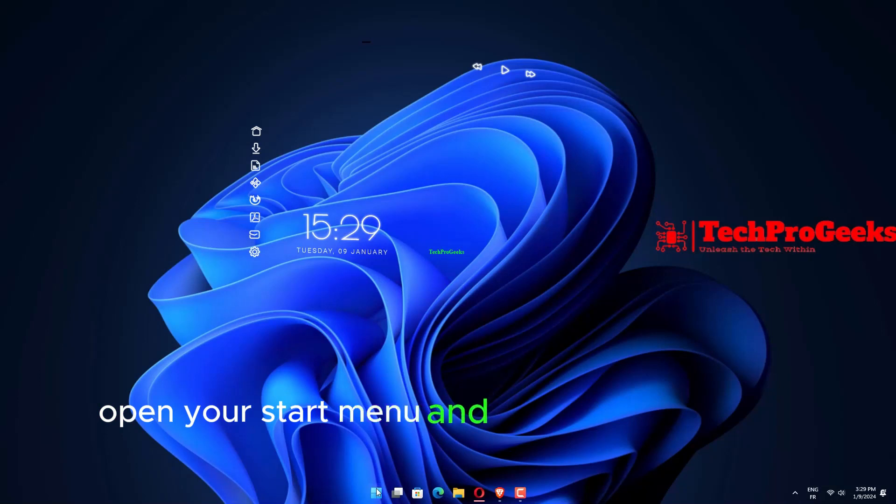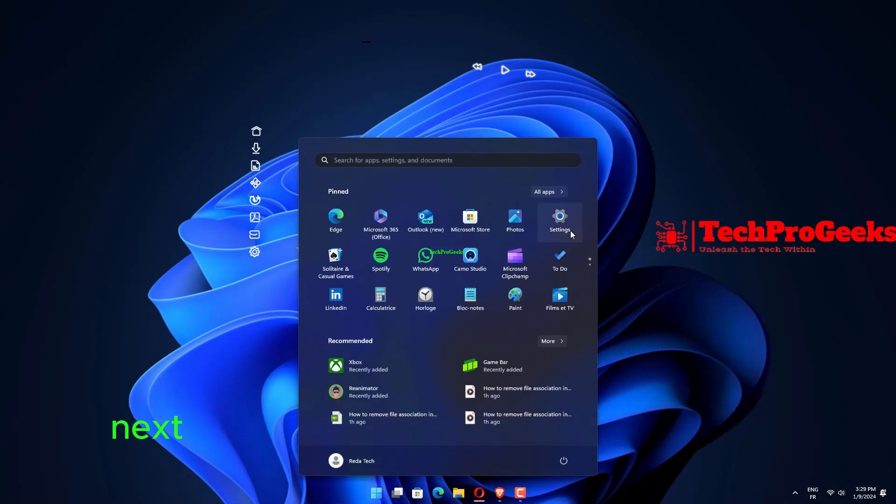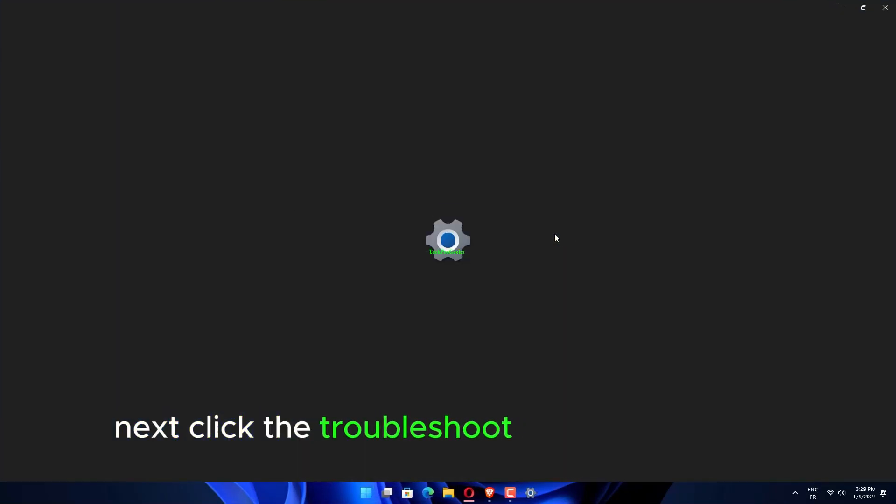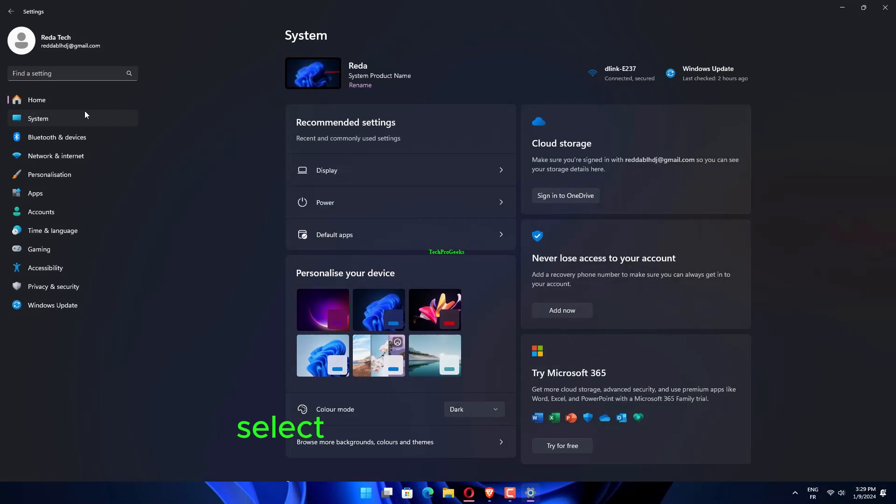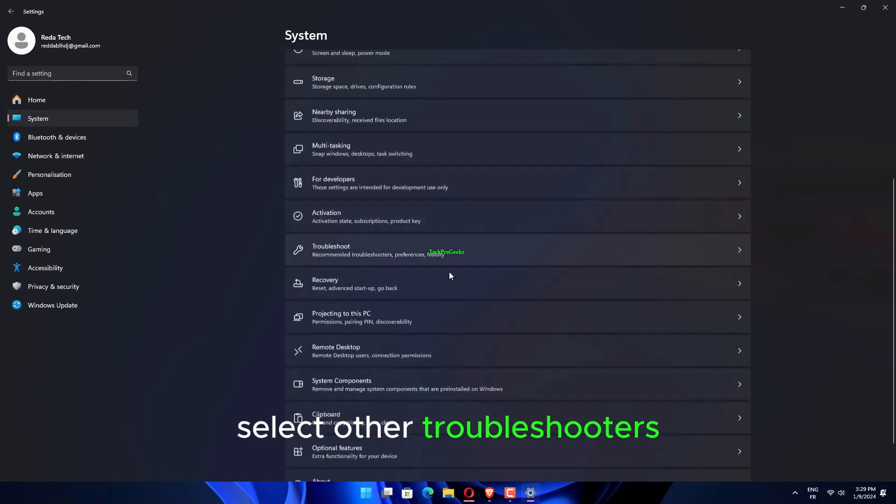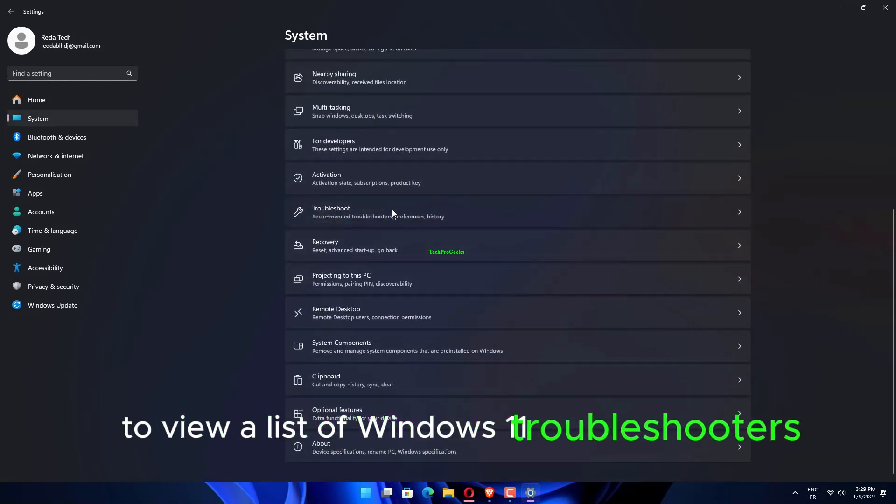Open your Start menu and select Settings from there. Next, click the Troubleshoot Navigation option. Select Other Troubleshooters to view a list of Windows 11 troubleshooters.